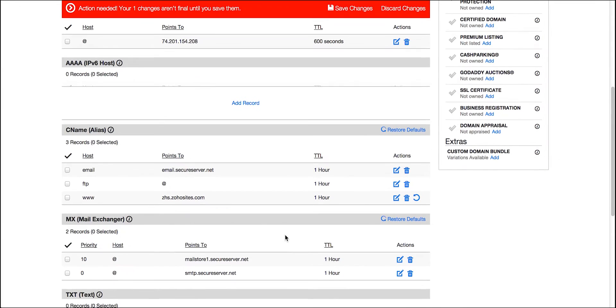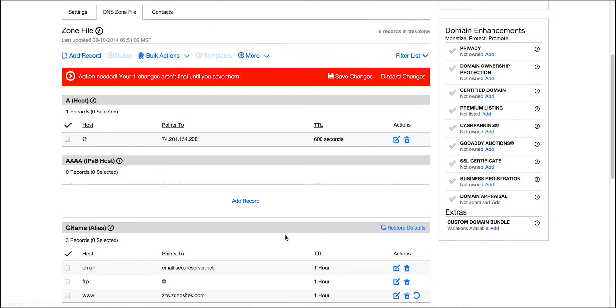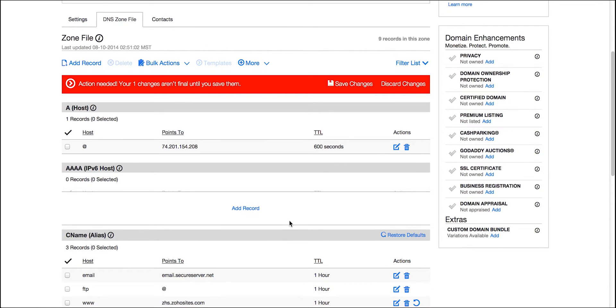And finally, you need to save these changes in DNS zone file here before you log out.